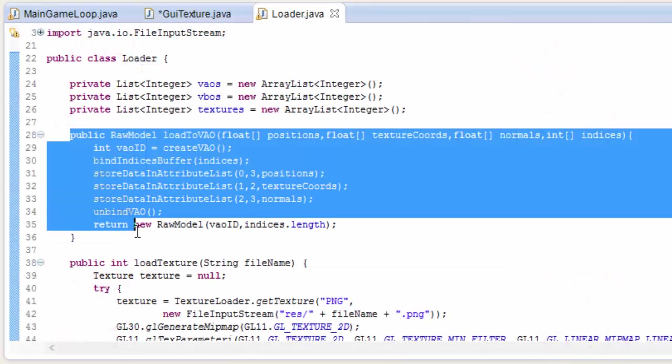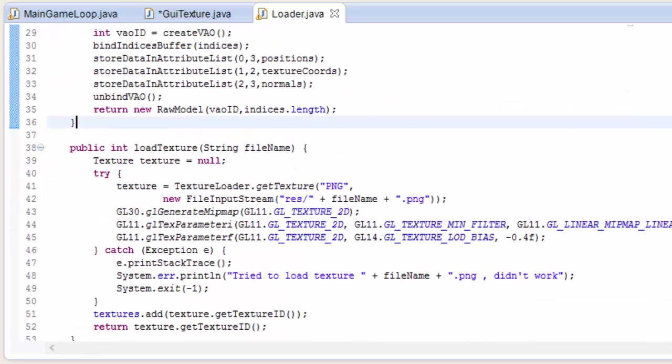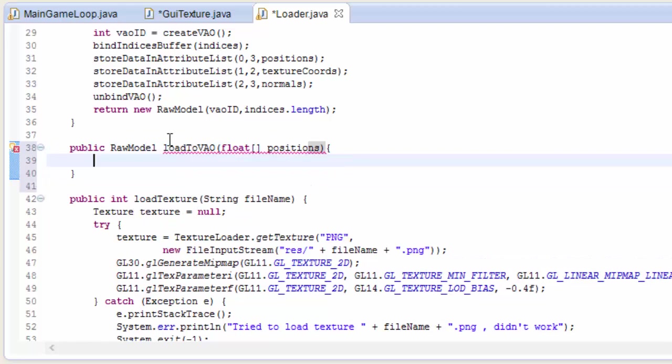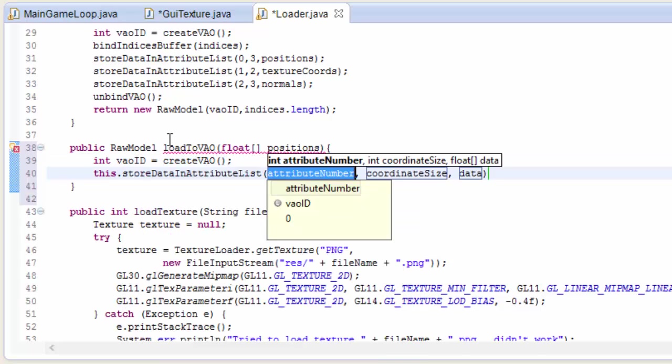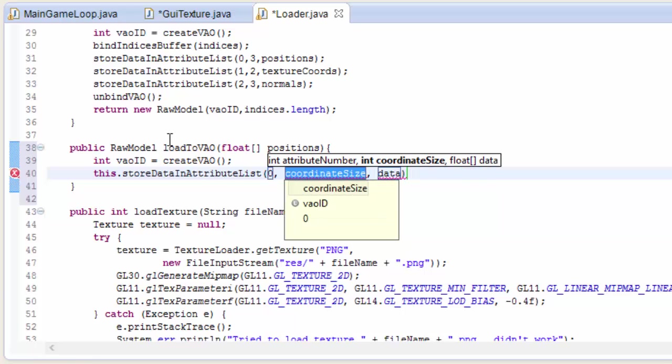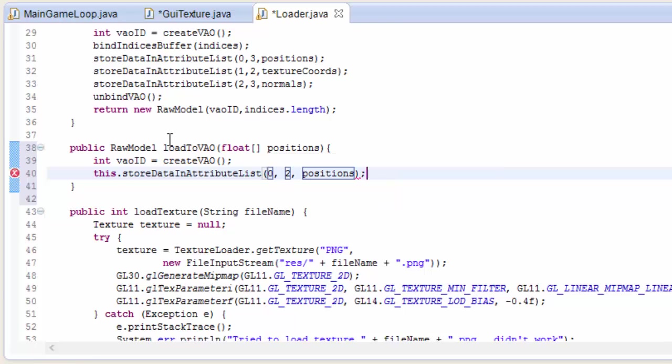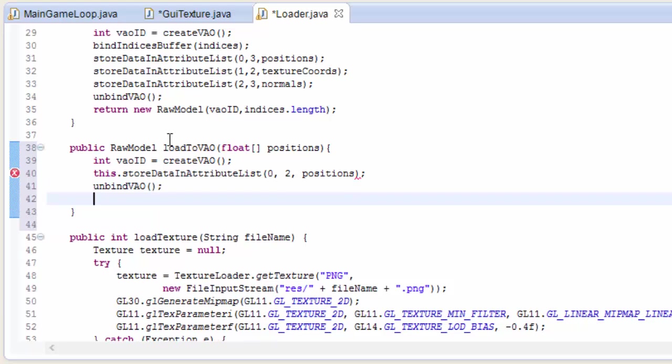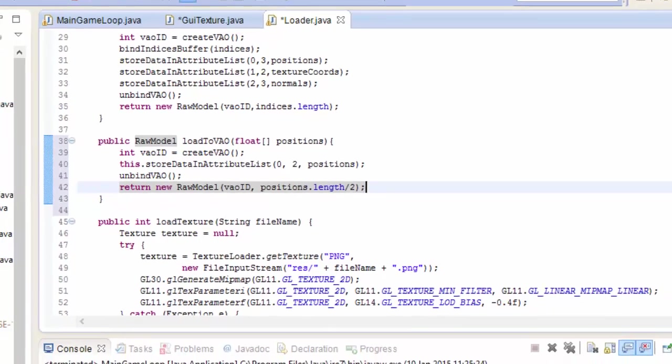So we're not going to be using this method to create our VAO, we're going to be making a new method. So under that first method we're going to create the new method and we're just going to call it exactly the same thing, loadToVAO, and unlike the first method this one just takes in one float array which is the positions of the vertices. So first off we'll create a VAO just like before and we'll get the ID of that VAO. Then in attribute zero of this VAO we're going to store the 2D coordinates, just X and Y this time, which are the positions of the vertices. Then we're going to unbind the VAO because we're finished storing stuff in it, and then we can return the raw model which takes in the VAO's ID, and it also needs to know the number of vertices which we can get by doing positions.length divided by 2, because of course each vertex position is 2 floats, an X and a Y.